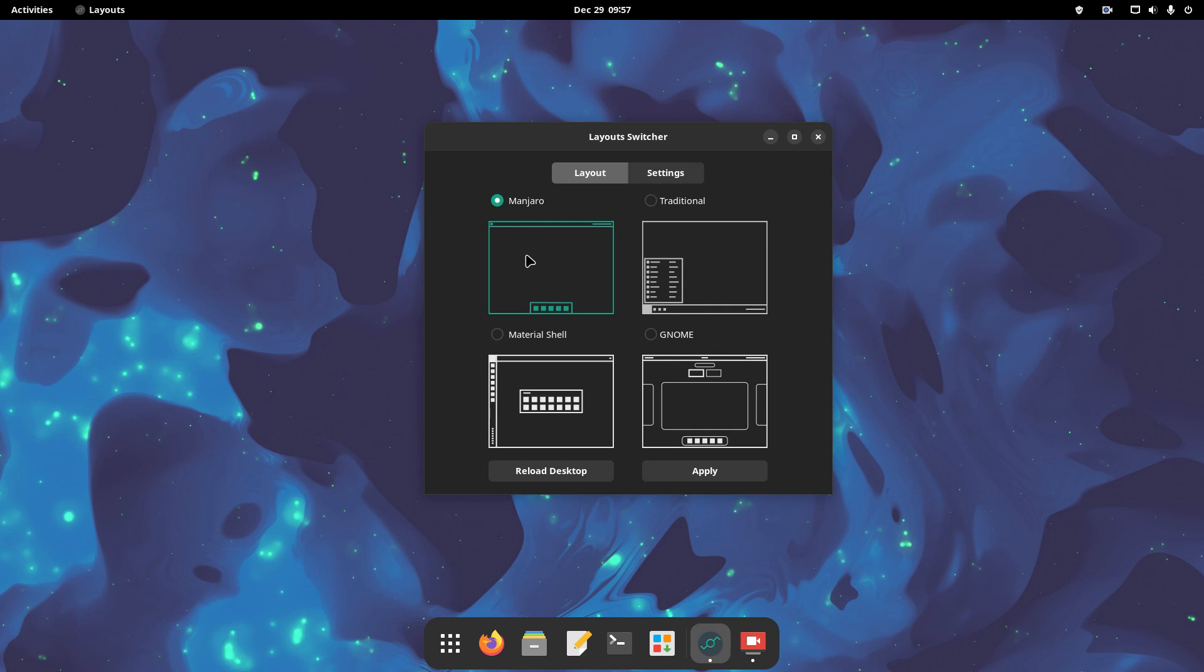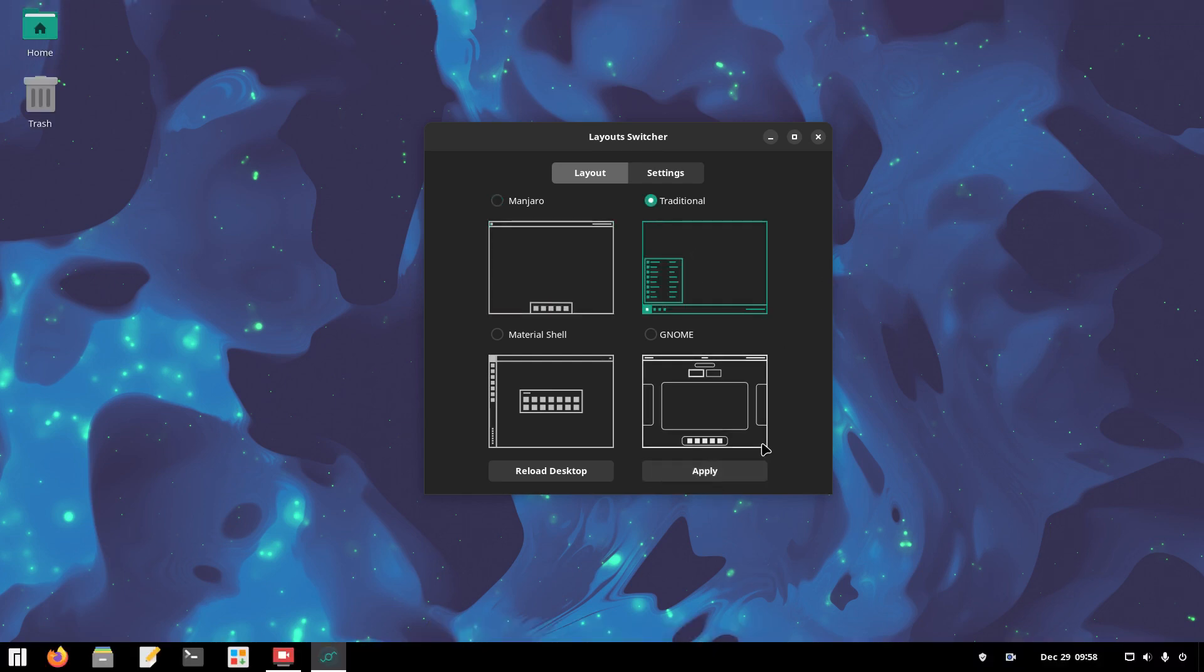Manjaro, which is the default one, then traditional, which is a windows-like layout, then material shell, and finally the GNOME one. Let's try the traditional one. It provides a layout that is instantly familiar to former Windows users.